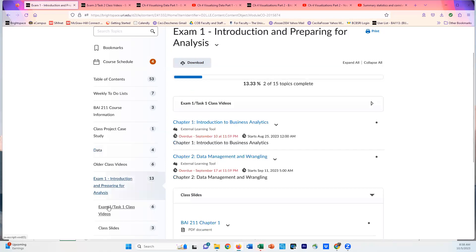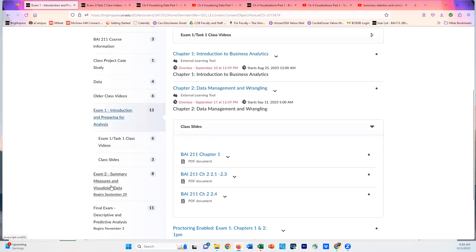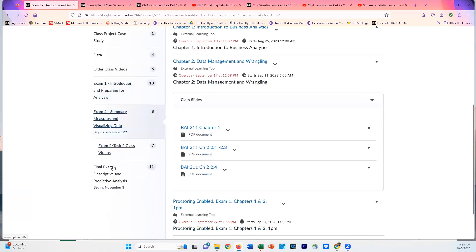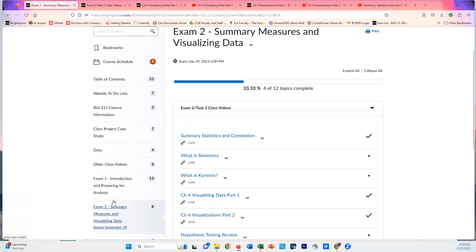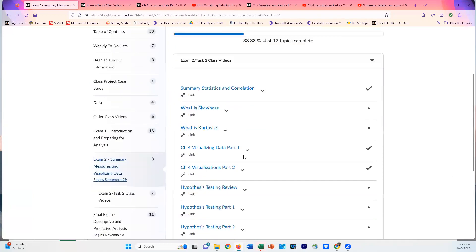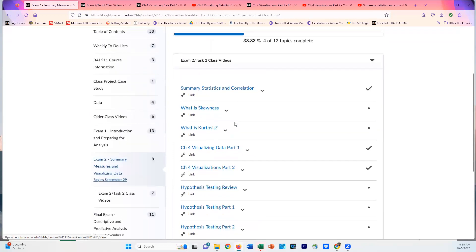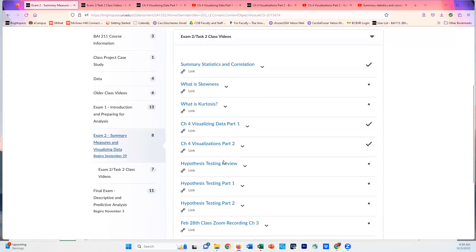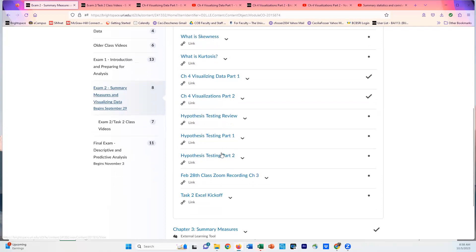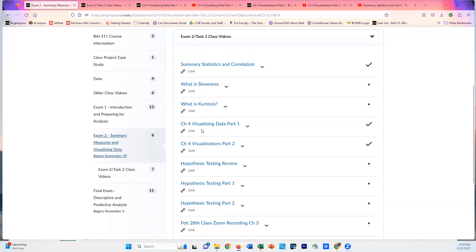Going back to the Exam Two material, again that's Chapter Four Visualization Data Part One and Part Two. With that, you should be able to do these types of visualizations in Excel. If you have any questions, please let me know. I hope you enjoyed a beautiful Wednesday afternoon. Thank you.